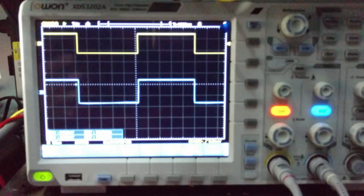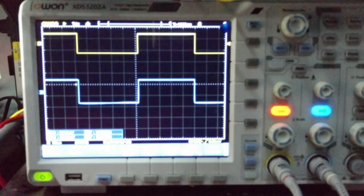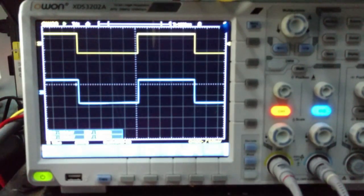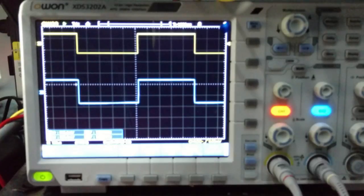Now it is easy for me to identify if the output signal changes as soon as the mode is changed.